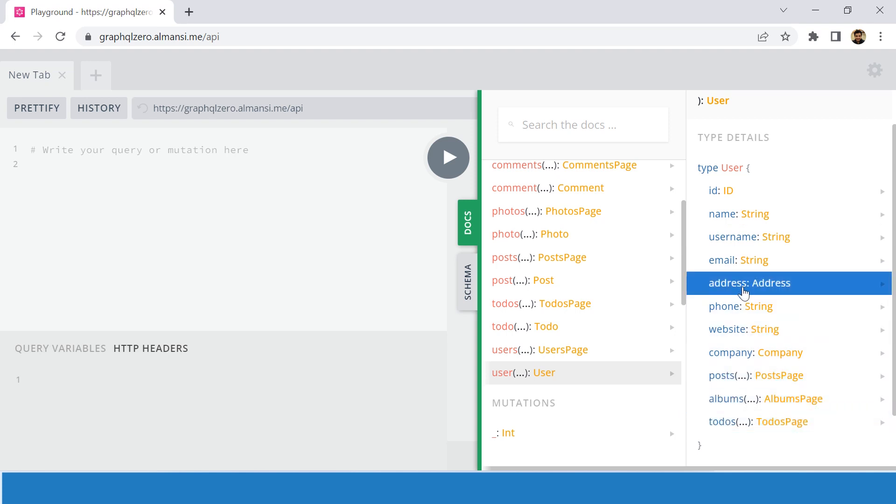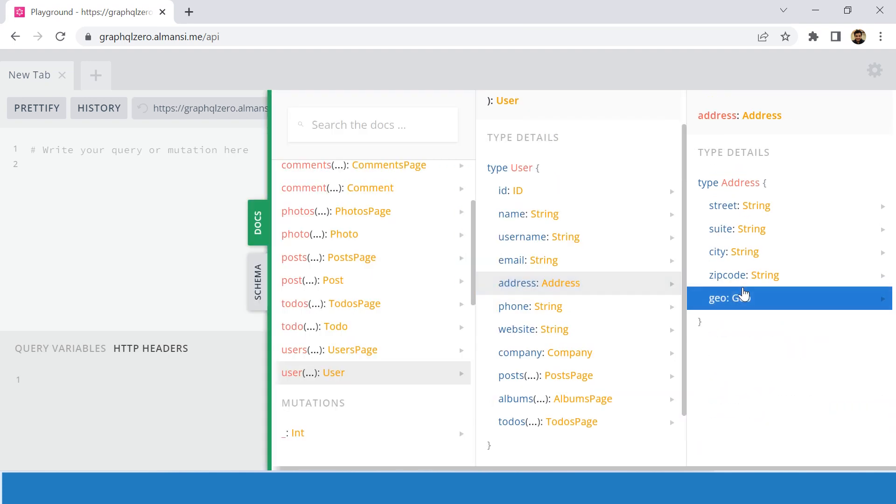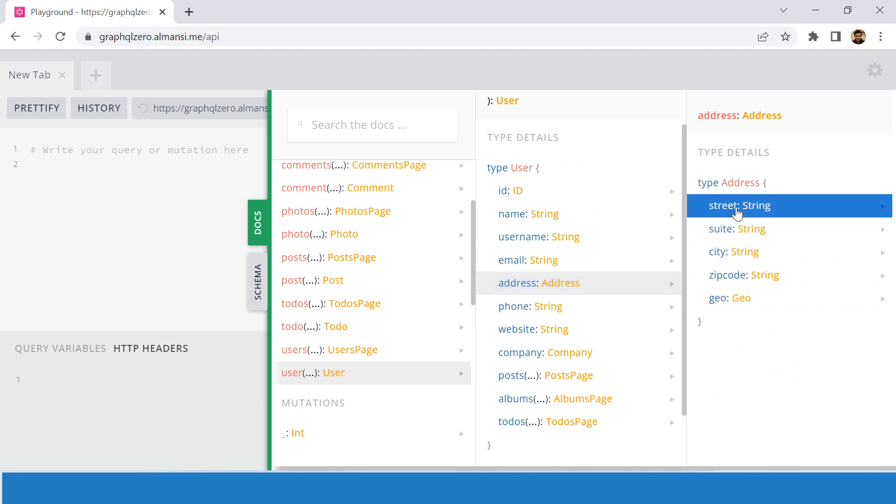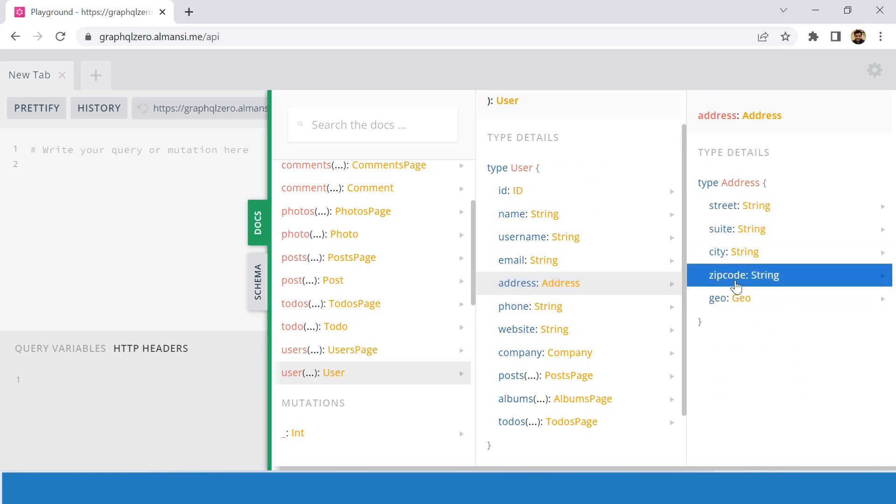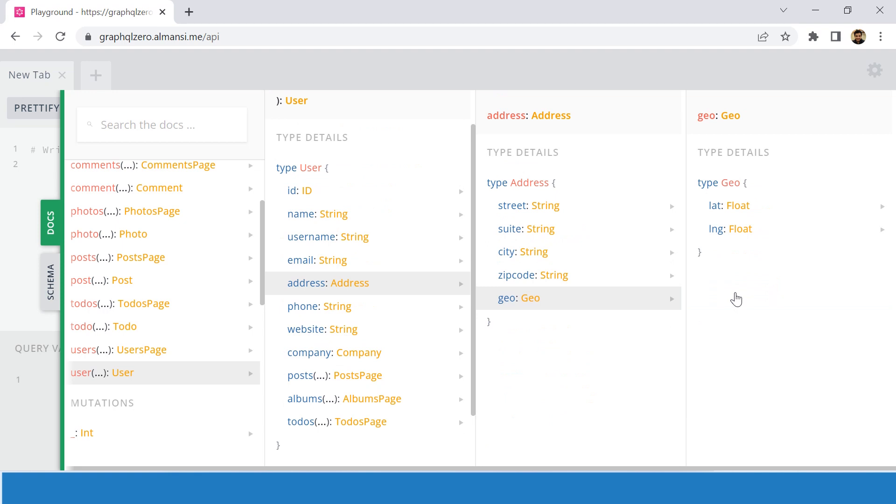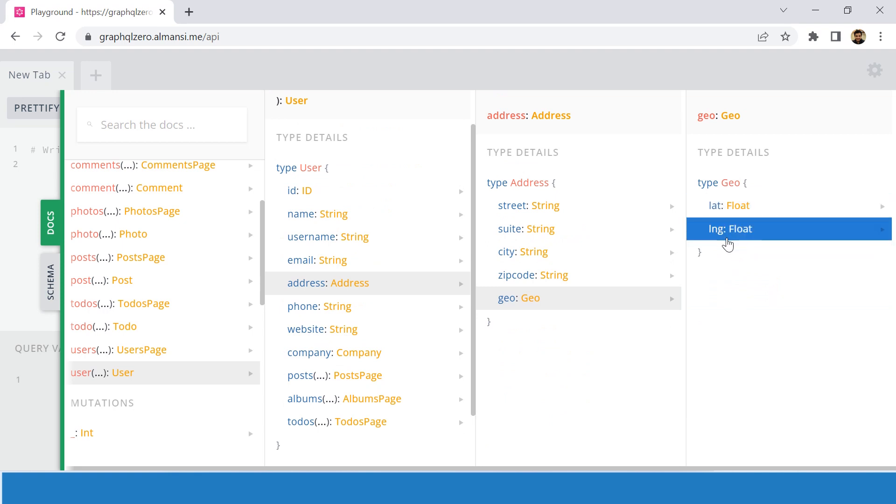If we further expand the address, we can see that street, city, zip, and geographical coordinates information is also there. Further on clicking on geo, we see that it also has longitude and latitude information.